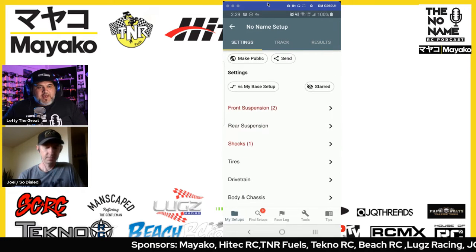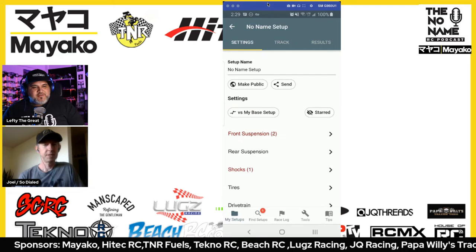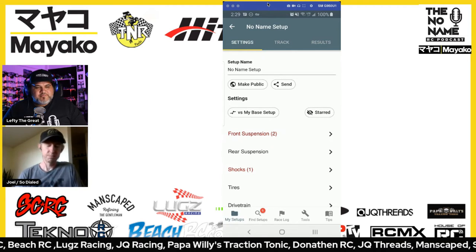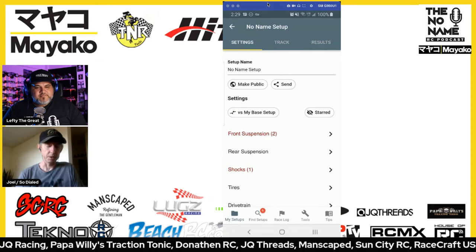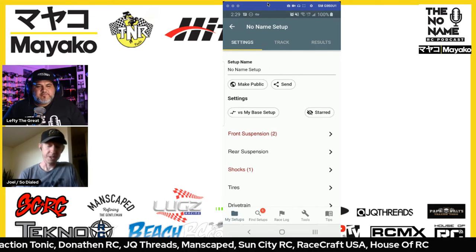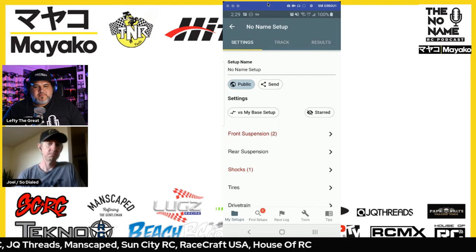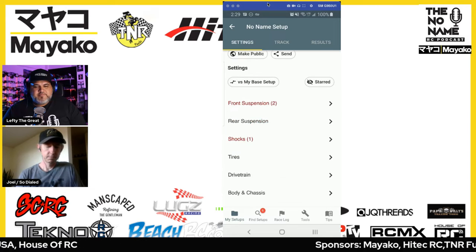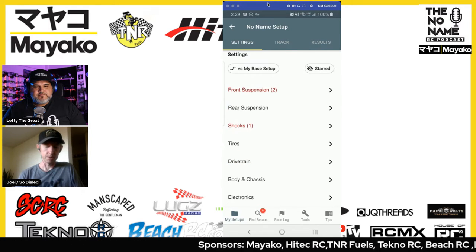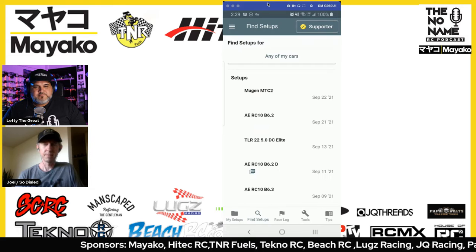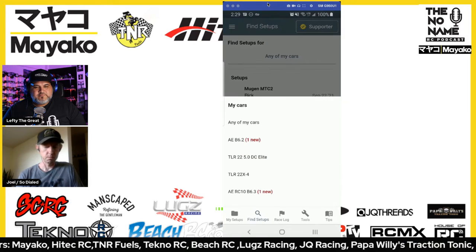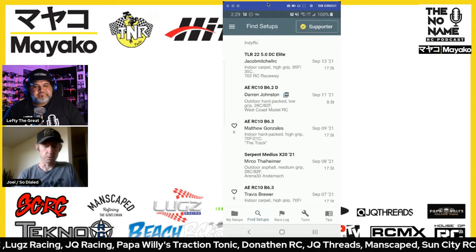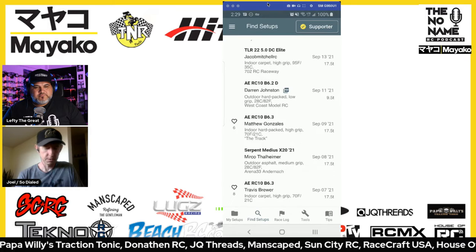If you want to buy the springs or whatever, you can just click and the link comes up. We're not making really much money off that because it's pretty small usage, but figured it would be handy for people. With just one tap you can make the setup public — now people can find it on the website and search for it in the app. When you click on the Find Setups tab you can search for setups for whatever car you want, and it'll show you if there are new setups for one of the cars that you have.